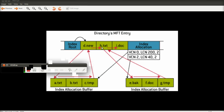It will jump to the next one and see h. H is higher in the alphabet than e, so it will then look in this index buffer to locate this file. That's about it — sorry about the interference on the video. I'm working on a pretty low-spec laptop, so I think that's probably what caused it.